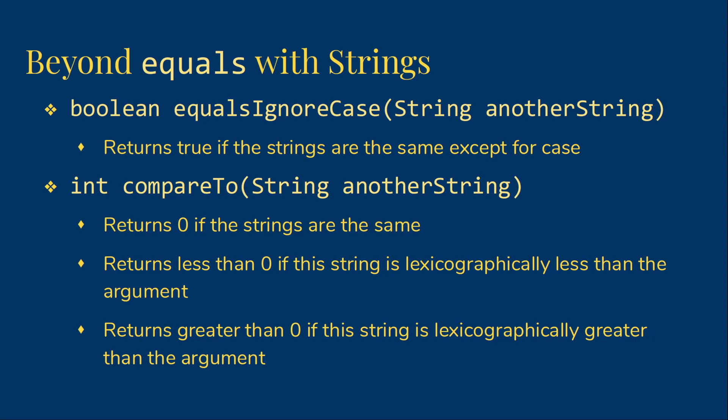If our calling object is greater than our argument, so the string would come later in the dictionary than the argument string, the method will return a positive number, something greater than zero.